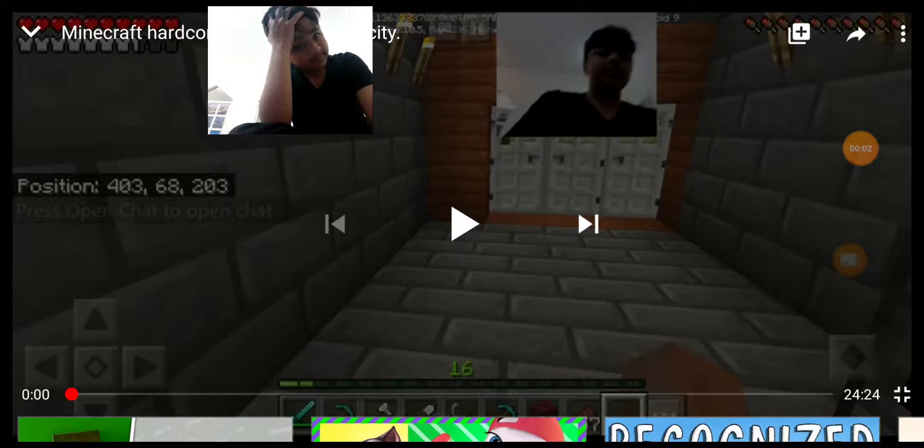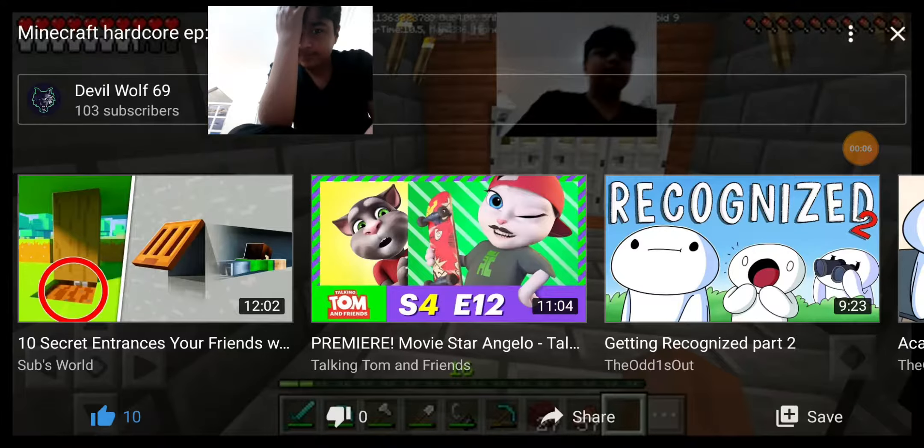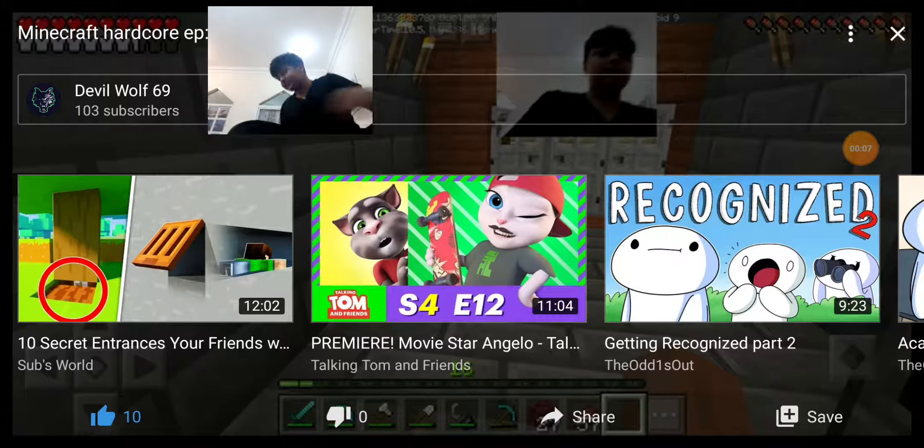Really? You're gonna do me like that. You guys liked the video. Ten likes.